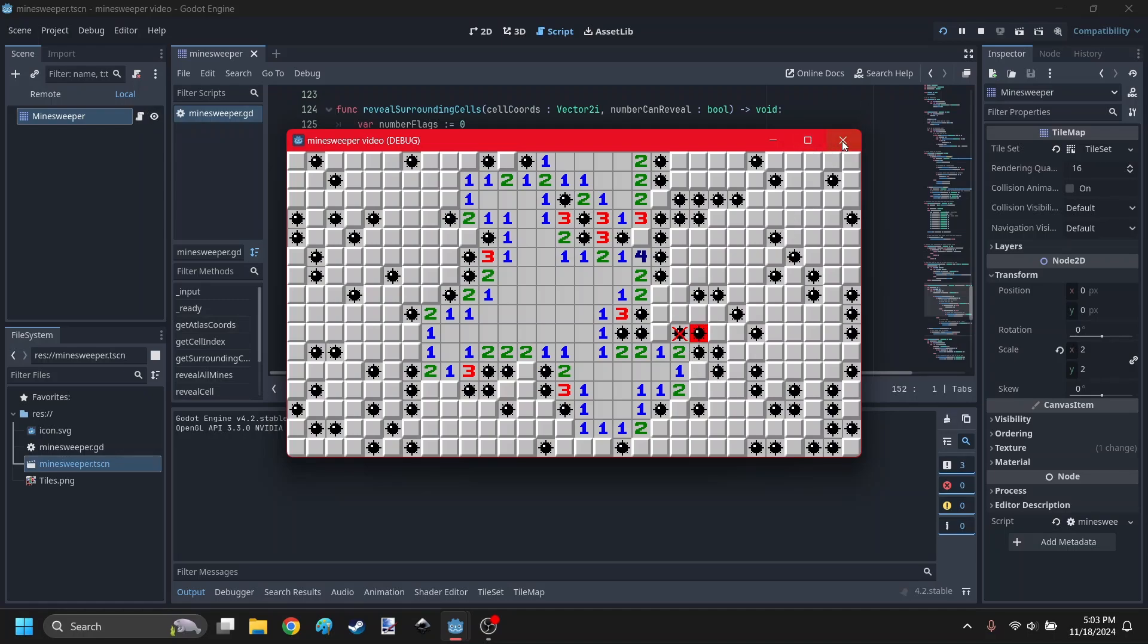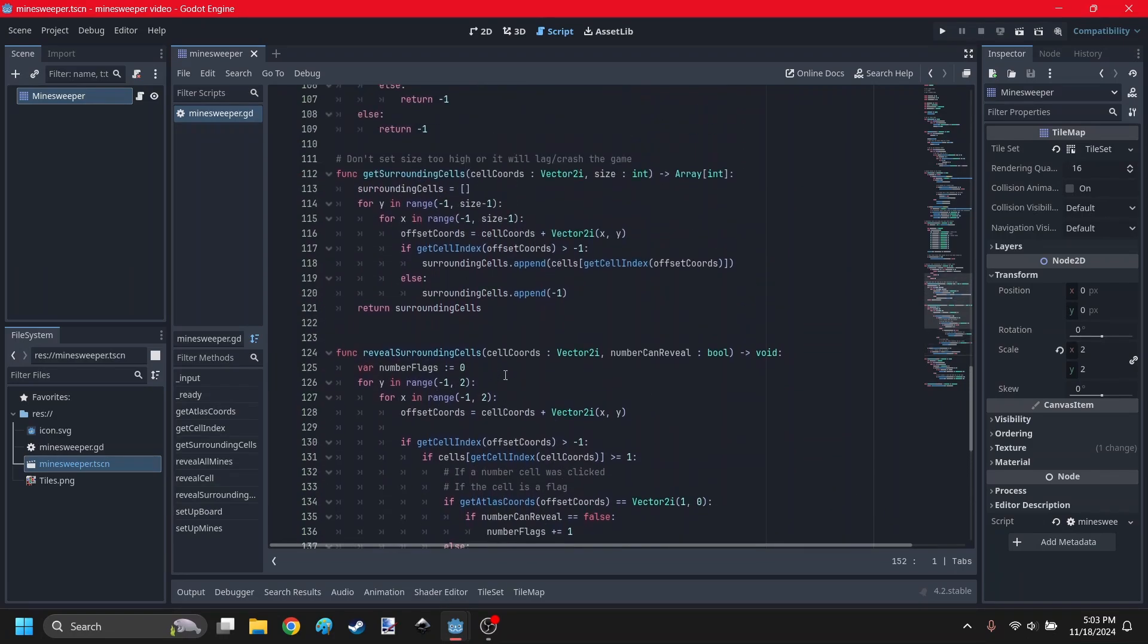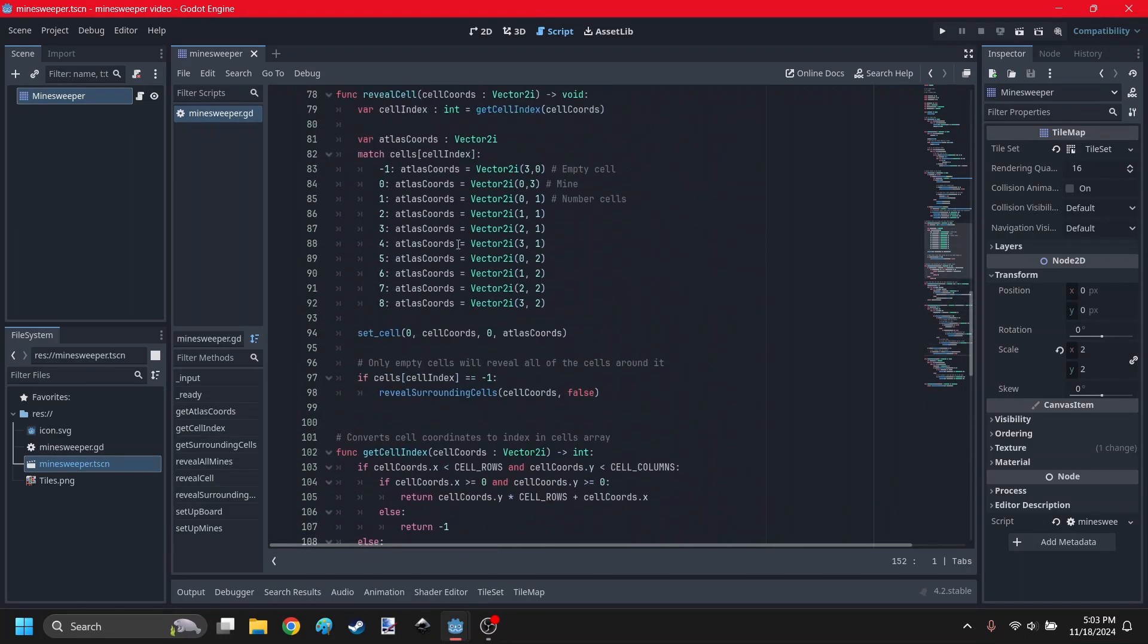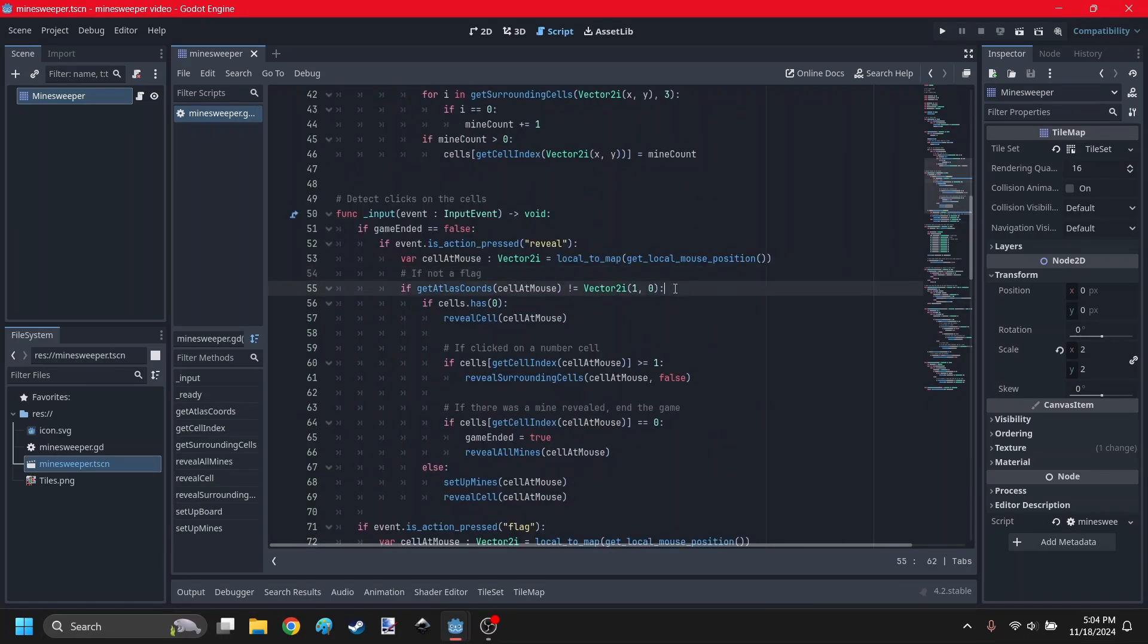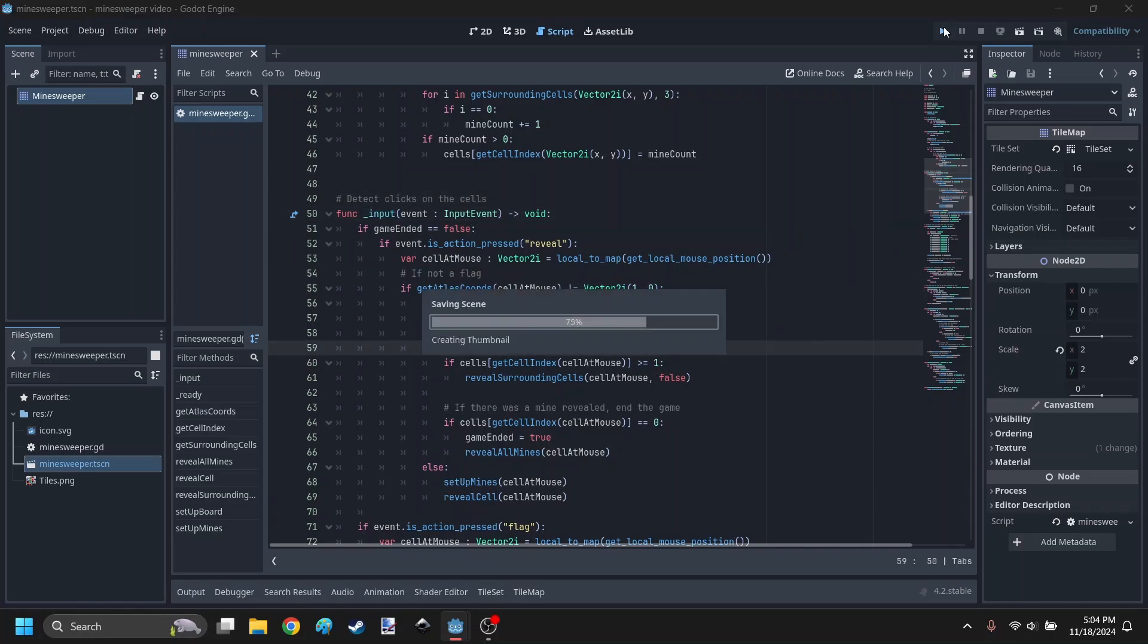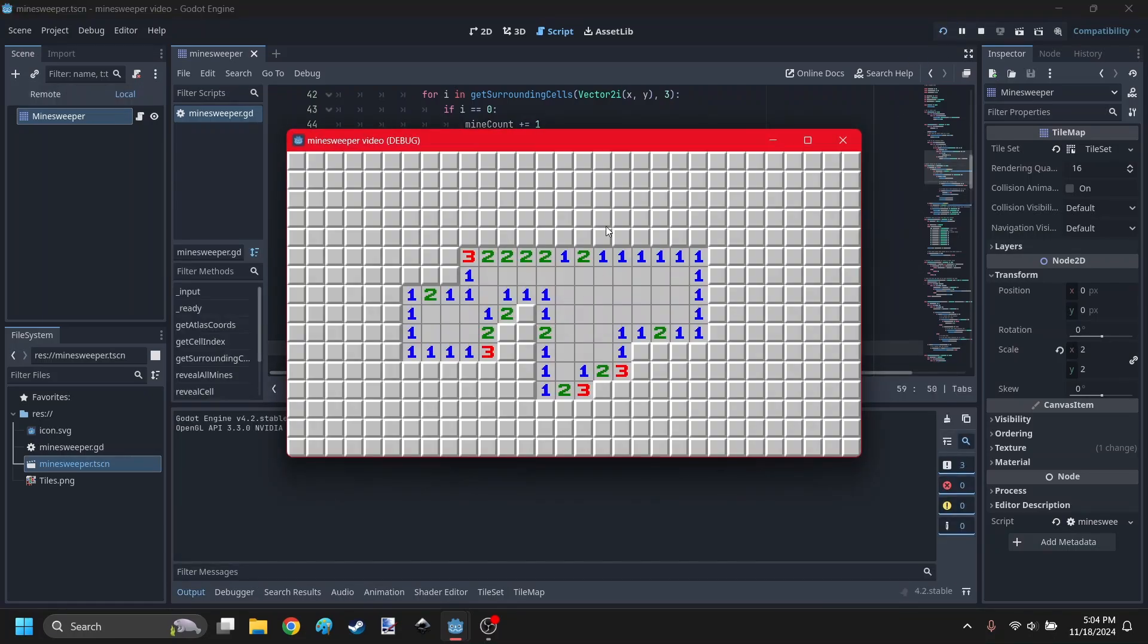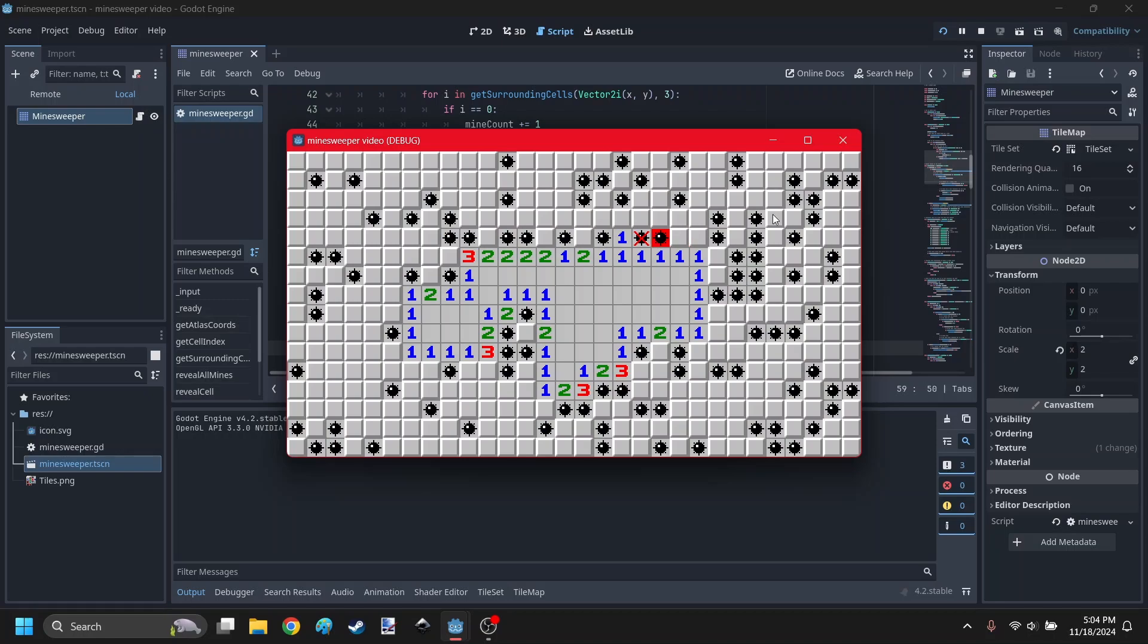That was a bug. I clicked on a flag, you shouldn't be able to do that. Make sure to add this if statement into the input function to prevent that, so you're not able to click on a flag to reveal the cell. If you place a flag in the wrong spot around the cell, like if I place a flag here and then click on it, you can see it revealed the mine.